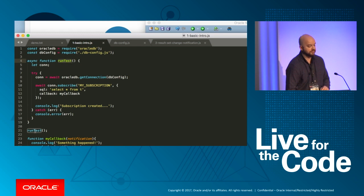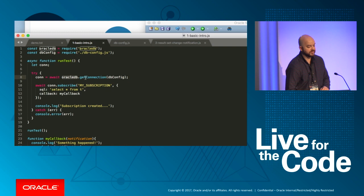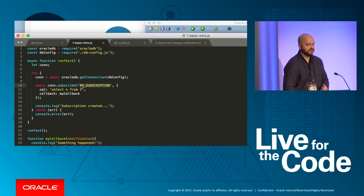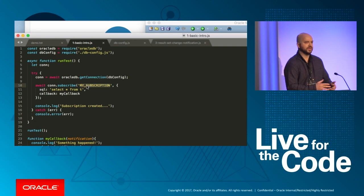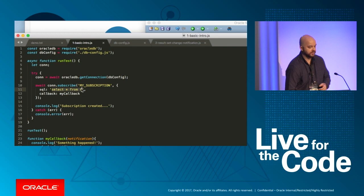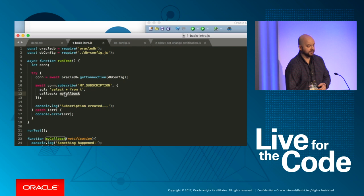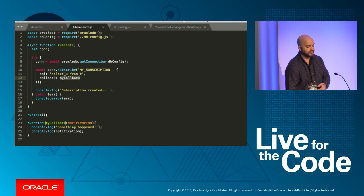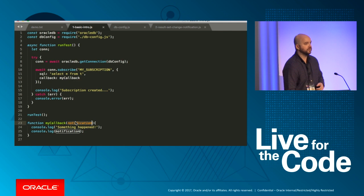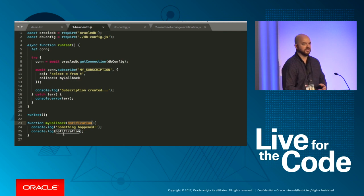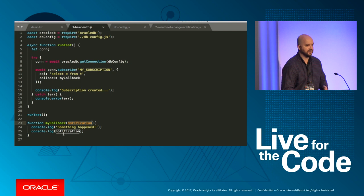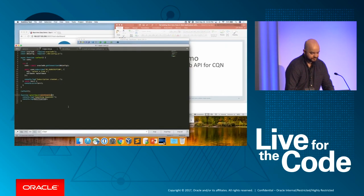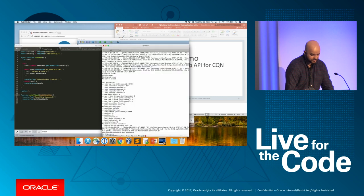So we bring in that database configuration. And the next thing I do is I declare a function called run test, which you can see I'm invoking down below. So run test is going to use the driver to get a connection. And then it's going to use the connection's subscribe method to register a query with CQN. You have to give a name for your subscription, which you can use then later as a reference to unsubscribe if needed. And then you provide a SQL query. In this case, a really basic SQL query on the table I just created, which is now empty. And then a callback.